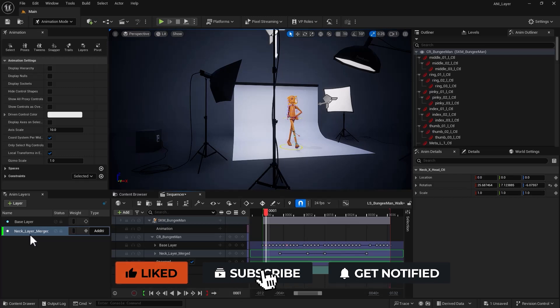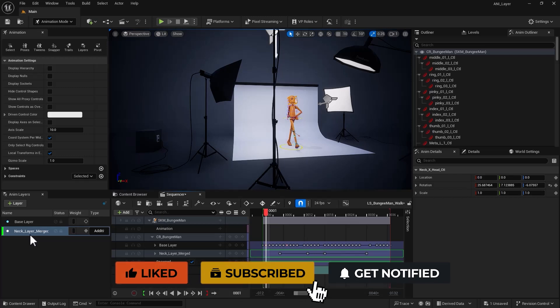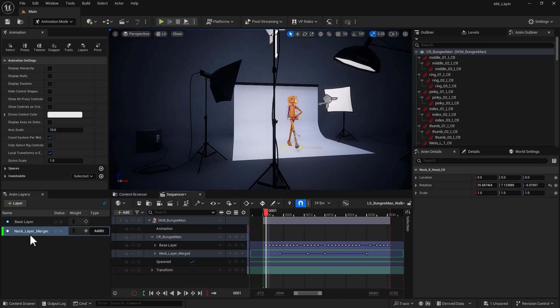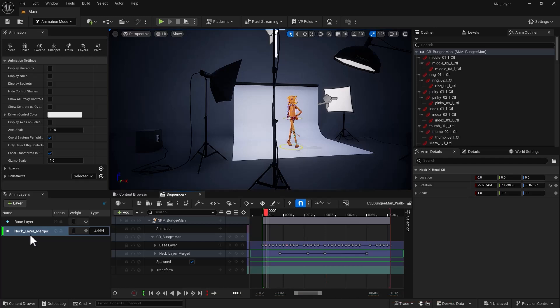All right, this is it for animation layers. Thank you so much for your ongoing support. Until the next video, see you guys later.